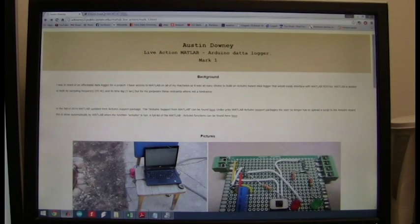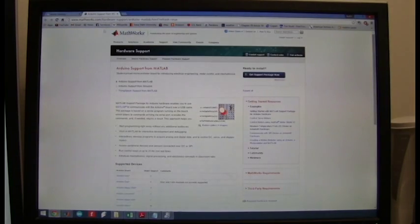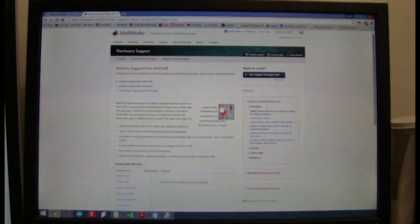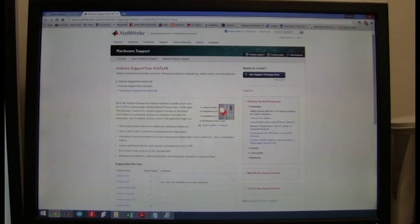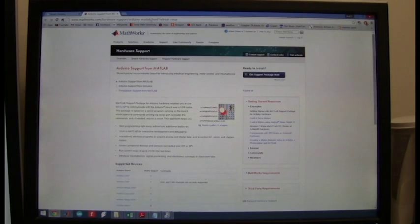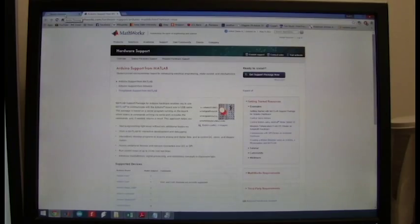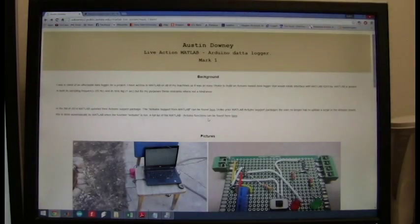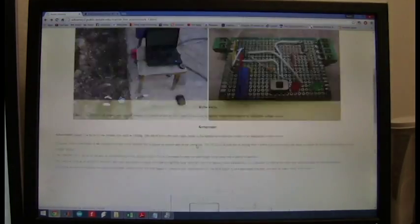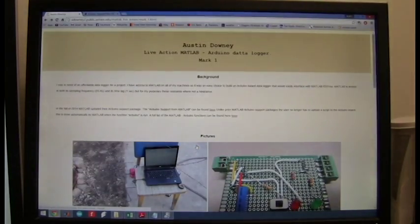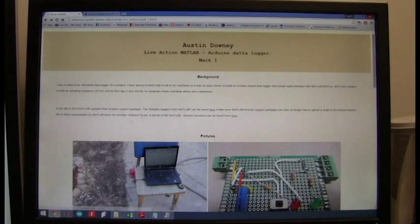That can be found at mathworks.com backslash hardware slash support slash Arduino MATLAB dot HTML. This website can also be found by googling it or it can be found on my website and I'll put a link to that in the description.